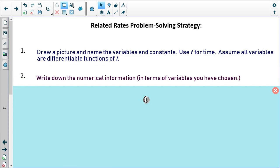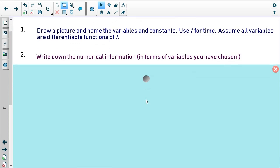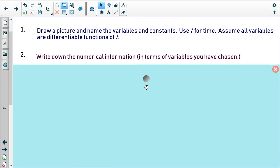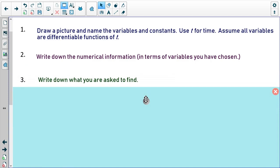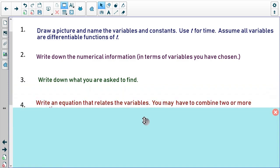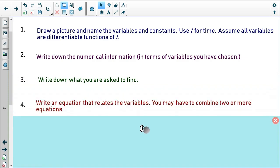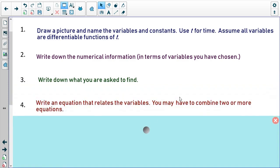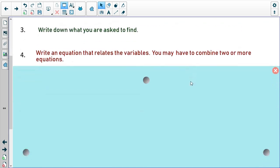Number two, write down the numerical information in terms of the variables you have chosen. Number three, write down what you are asked to find — make sure that you understand what you're being asked to find. Number four, write an equation that relates these variables. You may have two or more equations that you have to combine.